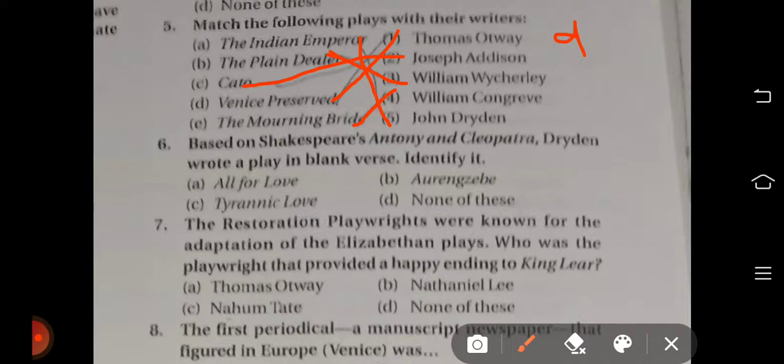Question number six: Based on Shakespeare's Antony and Cleopatra, Dryden wrote a play in blank verse — identify it. This is a simple question. The right answer is option A — All for Love. All for Love is Dryden's play written in blank verse, based on Shakespeare's Antony and Cleopatra.